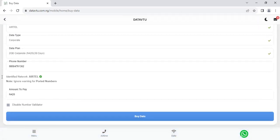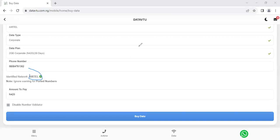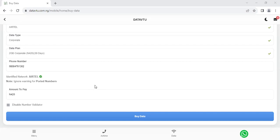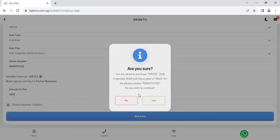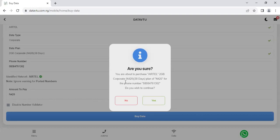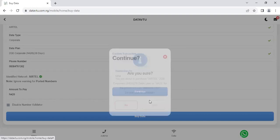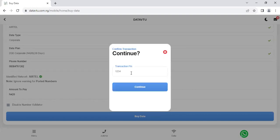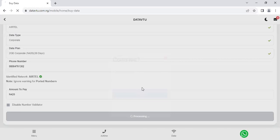So once you put the right number, the system automatically identify that this is Airtel network. So once that is done, it means it's okay. If it is not identified as Airtel network, please go get back to the person that want to send the data. Also check your phone number if you are vending directly for yourself. So I'm going to just click on buy. Then I'm going to just say, are you sure you are about to purchase Airtel 2 gig corporate plan for this phone number? Do you wish to continue? Just say yes. Then put in your pin, which is very important. Your pin is your transaction pin. And then when you put it, you click on continue.